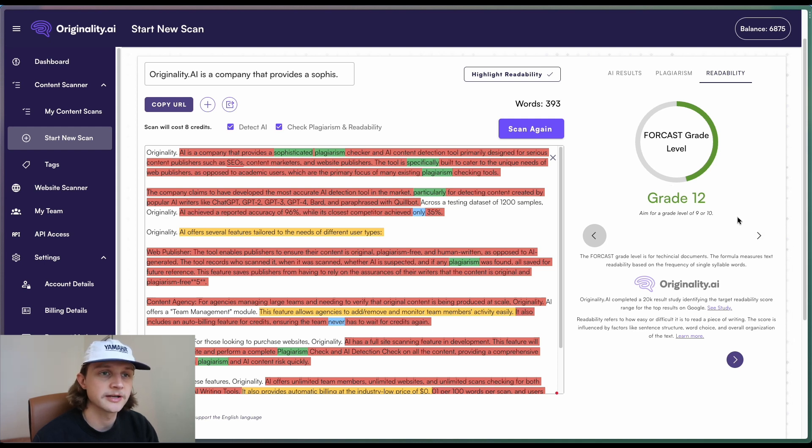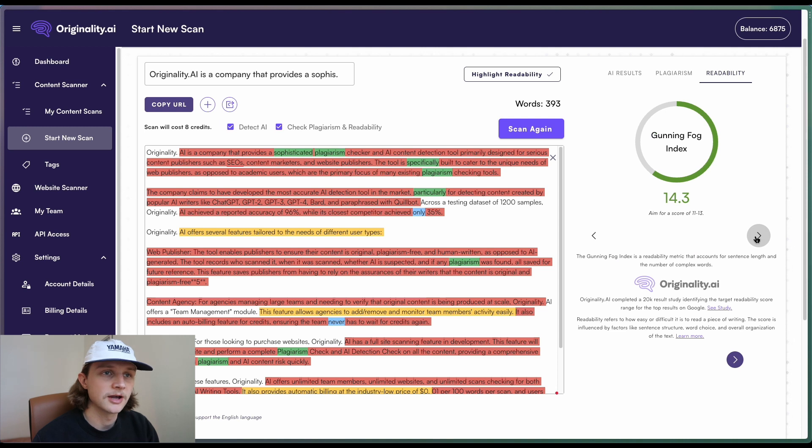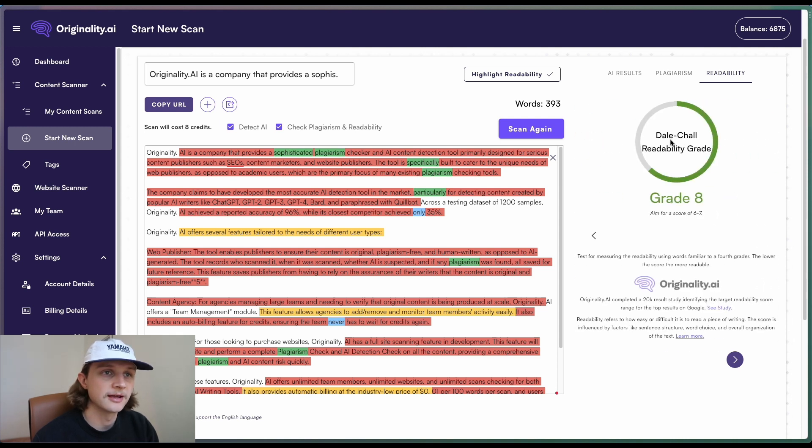So this is the Forecast grade level, the Gunning Fog index, and the Dale-Chall readability grade.